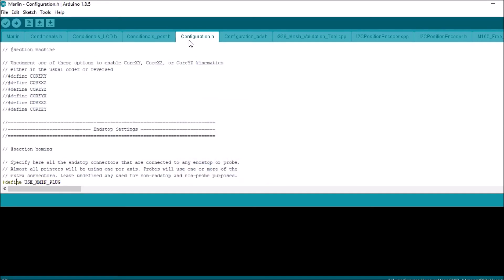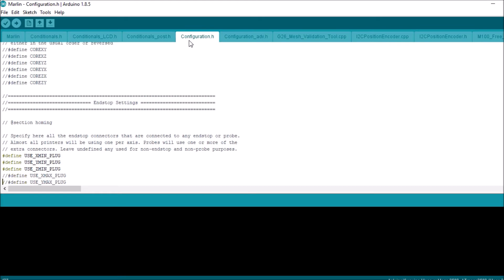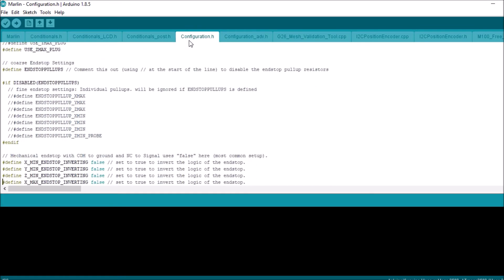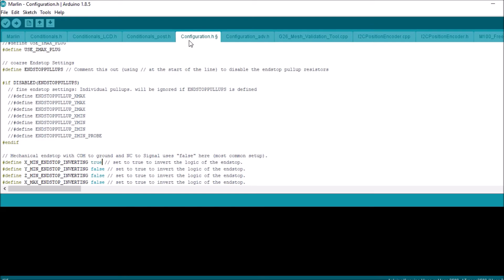And as you can see, it's not commented out, so we can use that. So we're going to scroll down to where it says define xmin end stop inverting is false. So we're going to change the false to a true. We're going to save that.